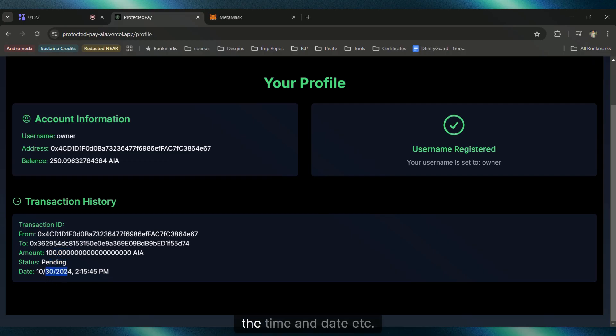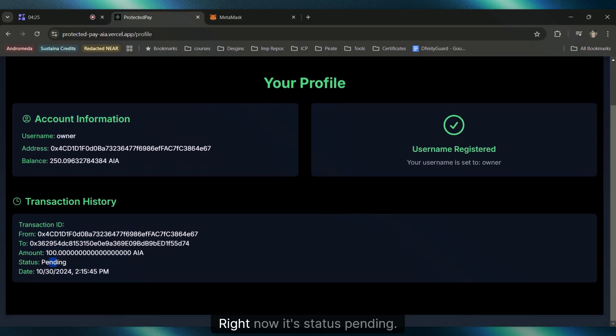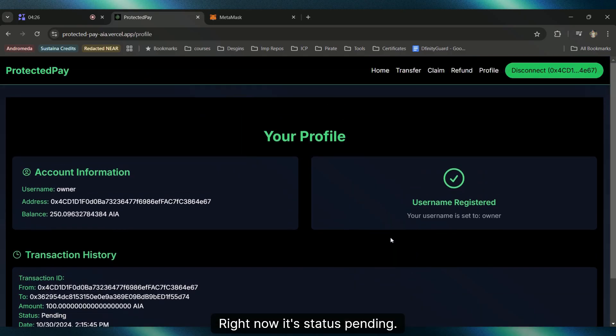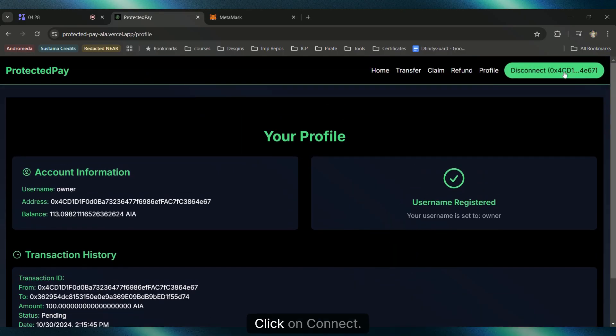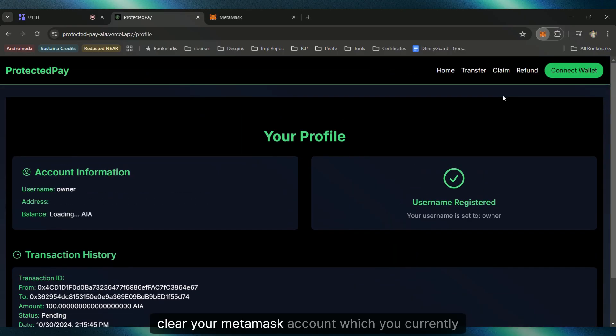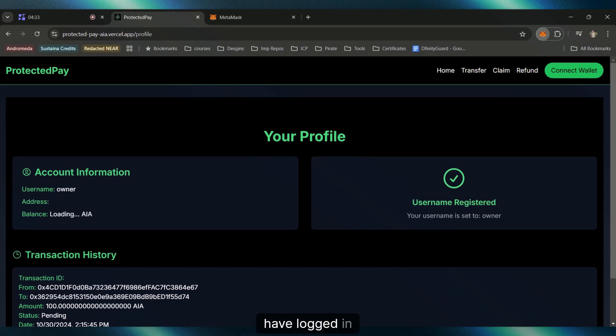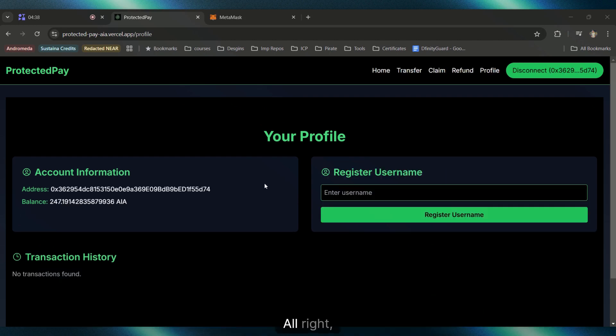Right now its status is pending. Let's change that. Click on Connect Wallet, clear your MetaMask account which you currently have logged in, and let's login with the Omega account now.